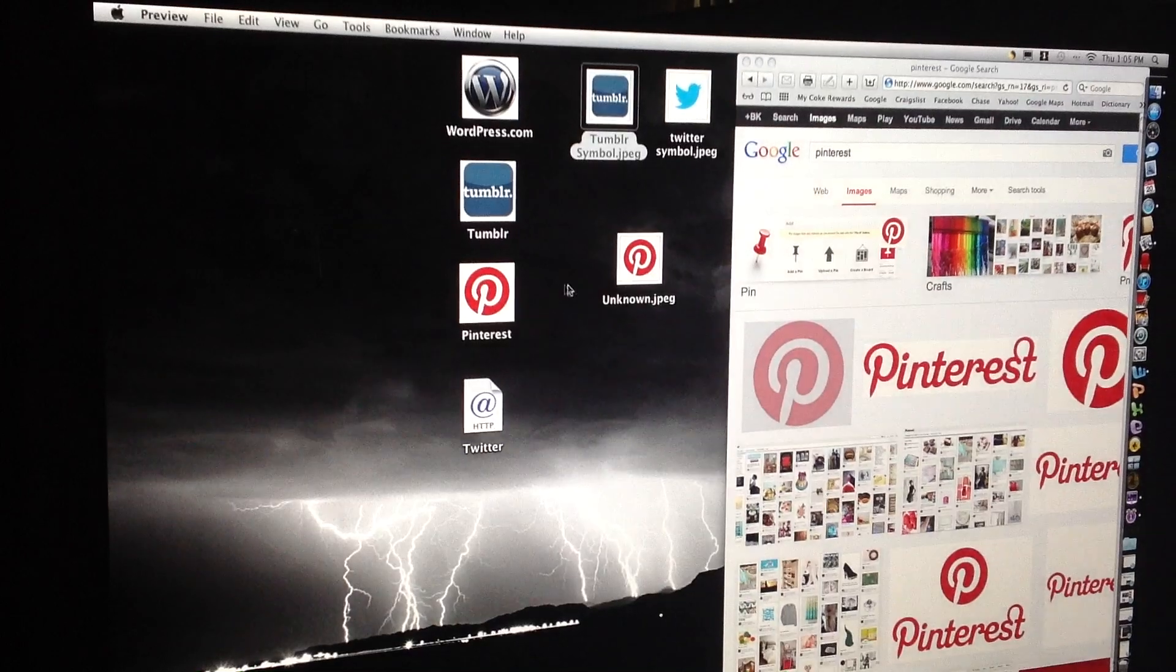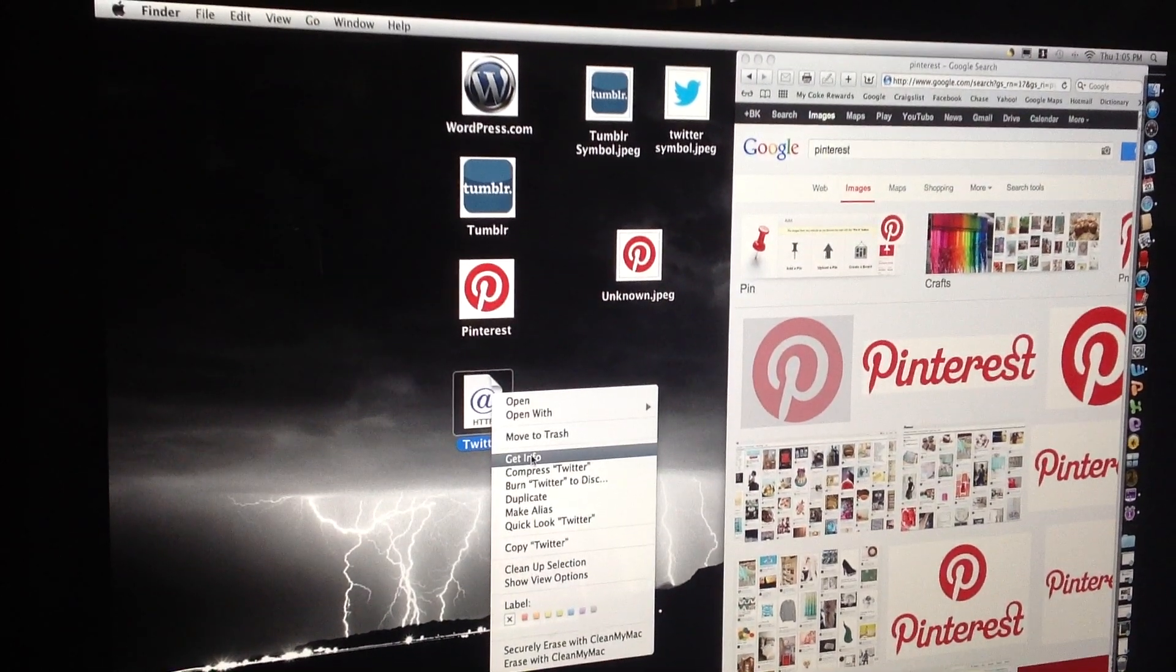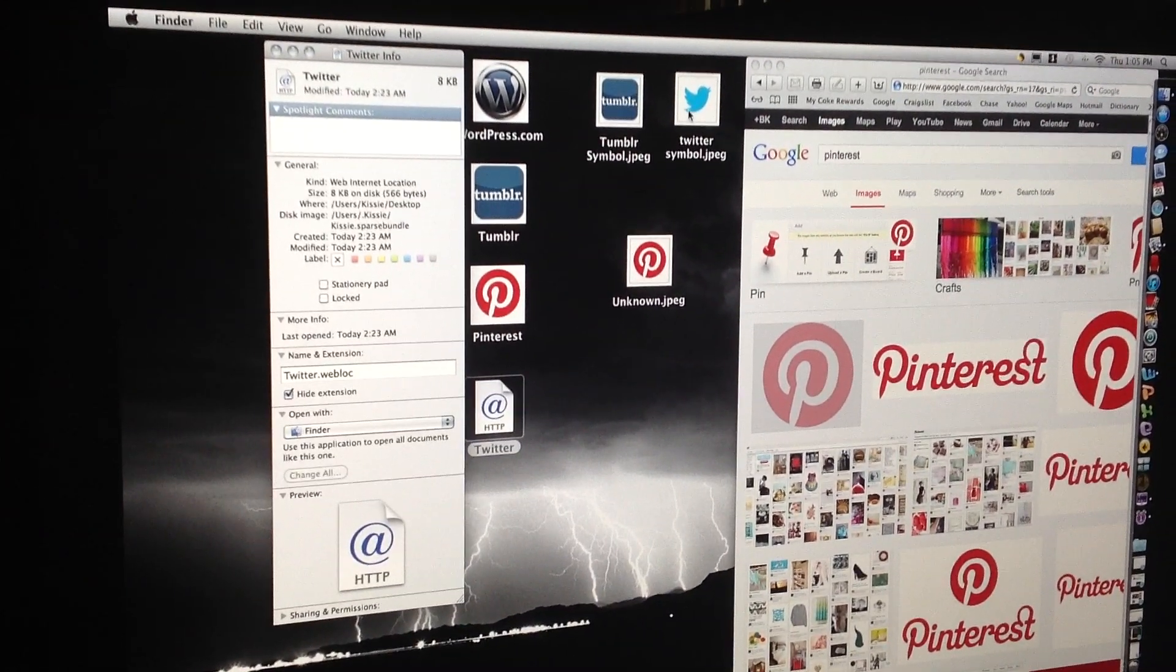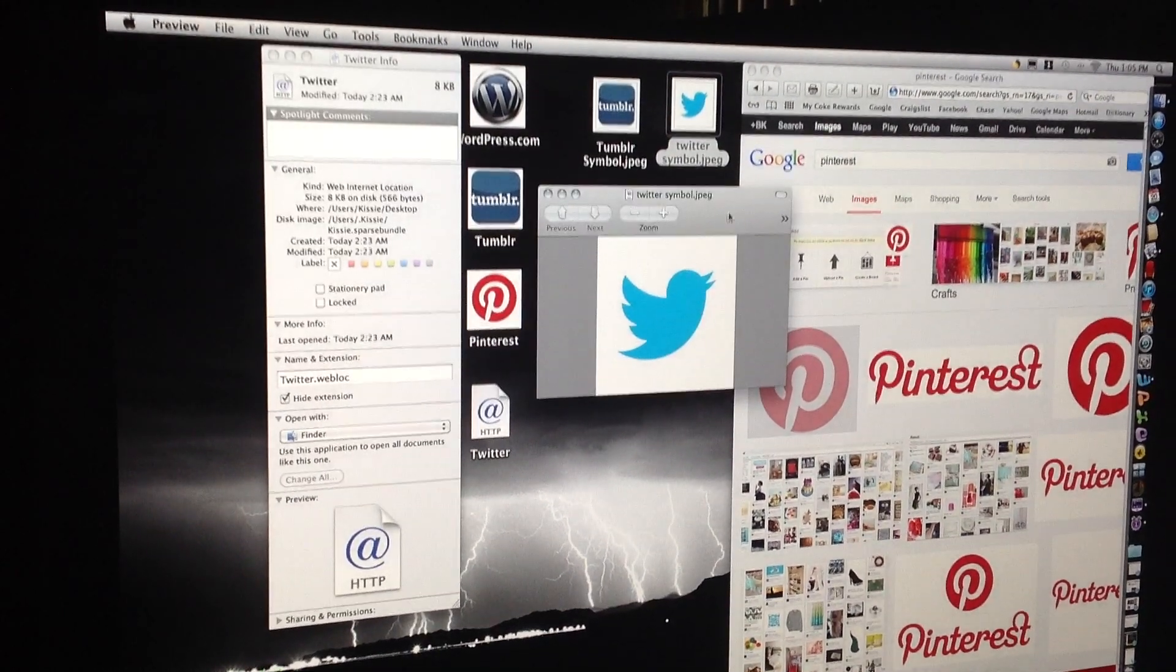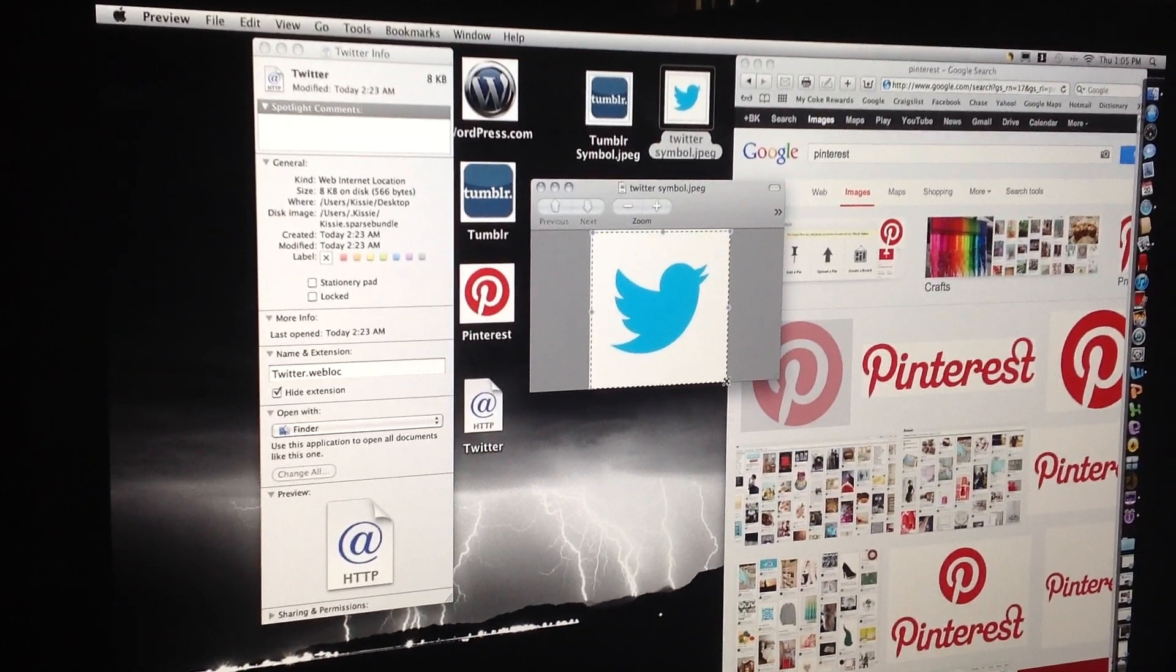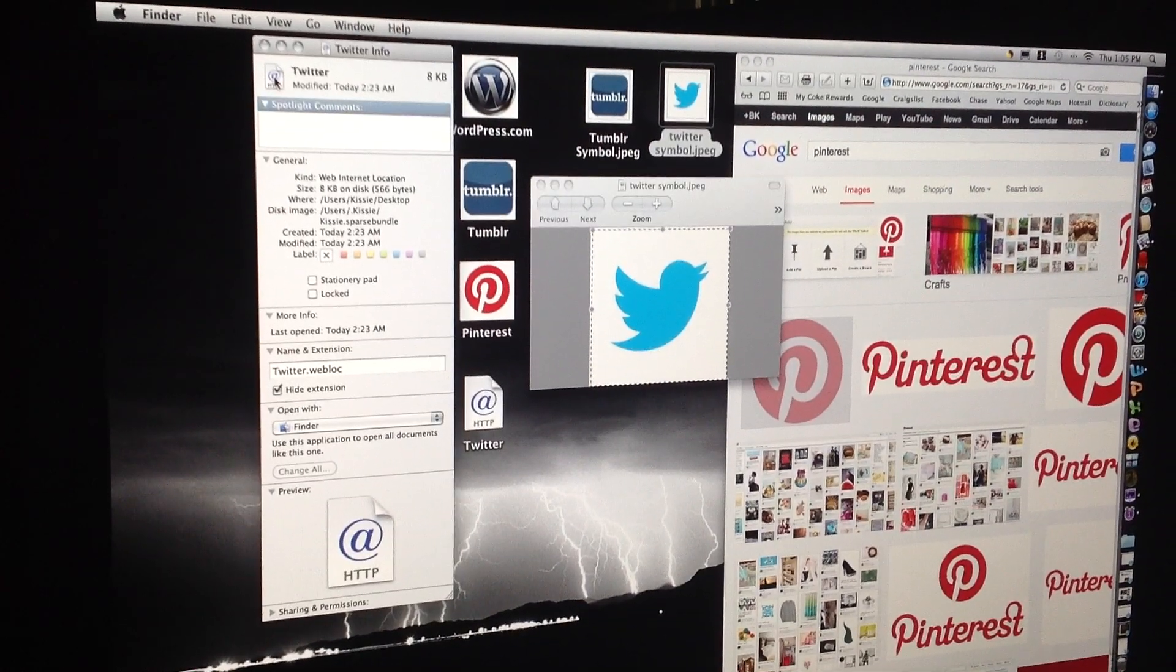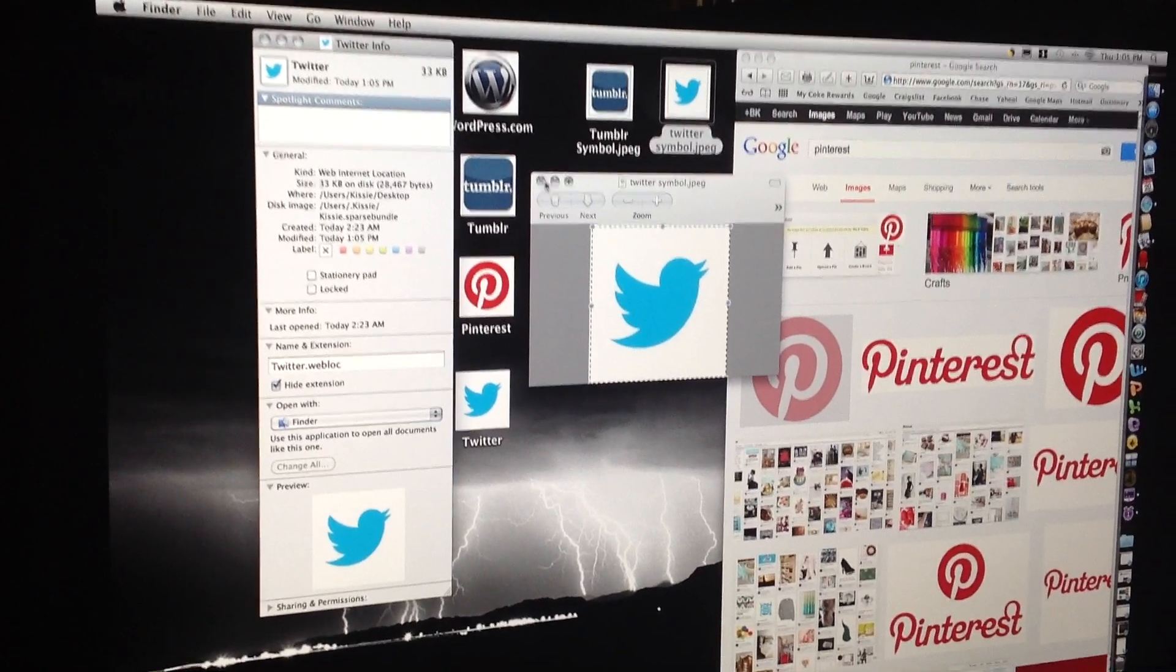So I'm going to close these out and now I've got Twitter. So I'm going to do the same thing here. Get info. Right click on the picture. We're going to open it. Copy the entire picture. I'm going to hit Command C. We're going to click this little icon here. Command V and there you go.